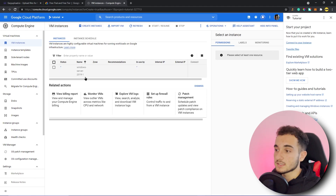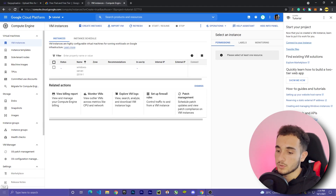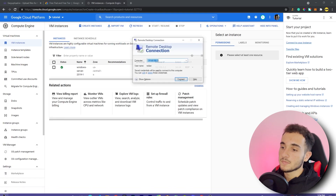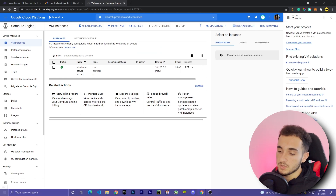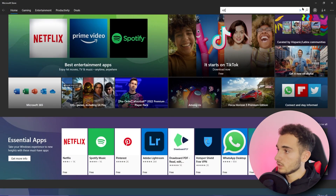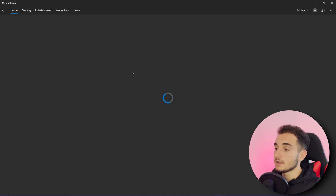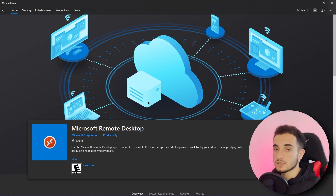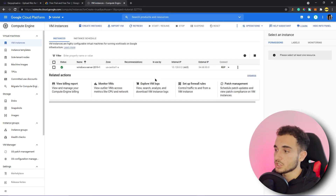Scroll down, verify everything looks okay, and click Create. Google Cloud Platform will now create your VPS with Windows pre-installed. To connect to this Windows machine, we use RDP — Remote Desktop Protocol — which is installed by default on Windows. Click Start, search for RDP. If you're not on Windows 10 Pro, you can install the Microsoft Remote Desktop app from the Microsoft Store.